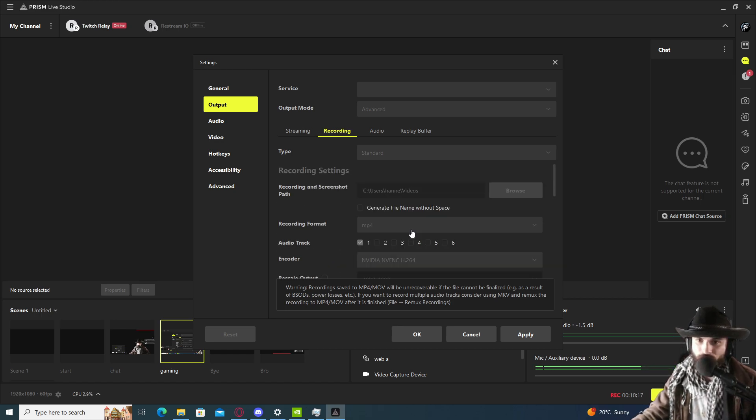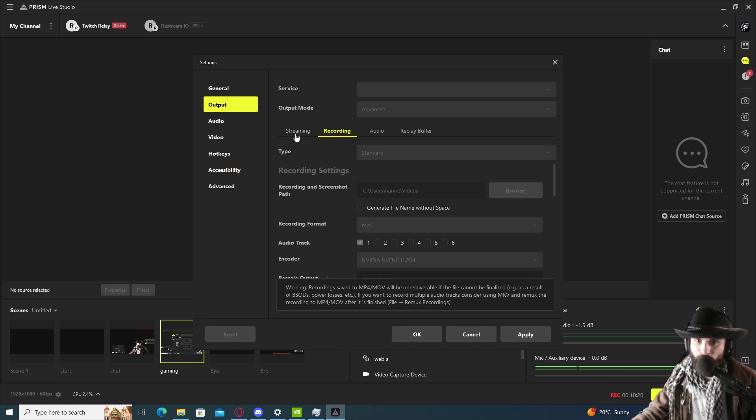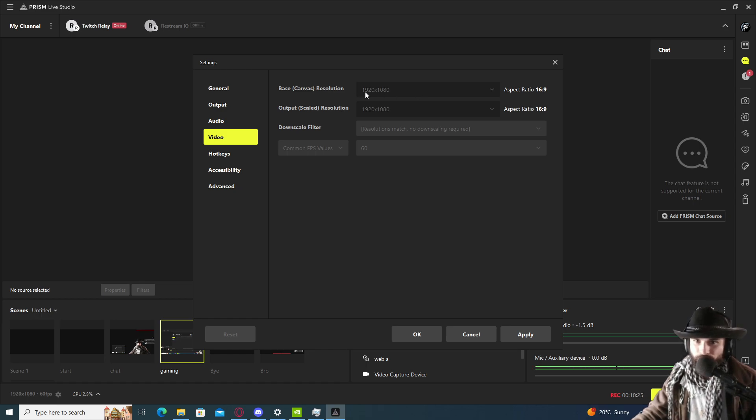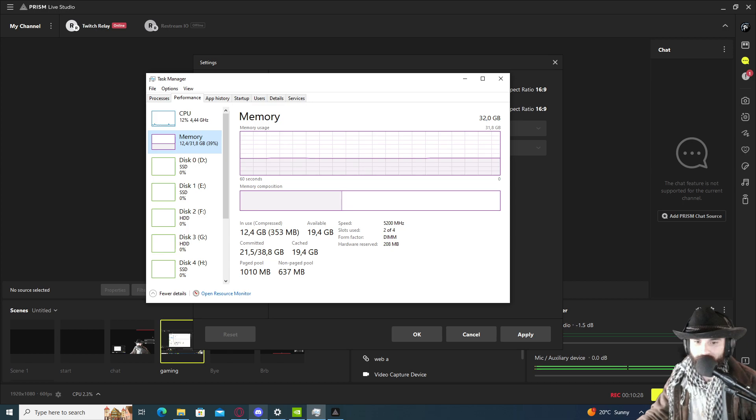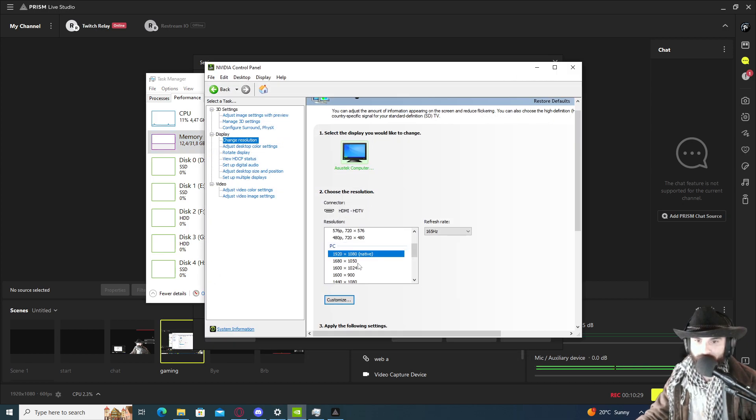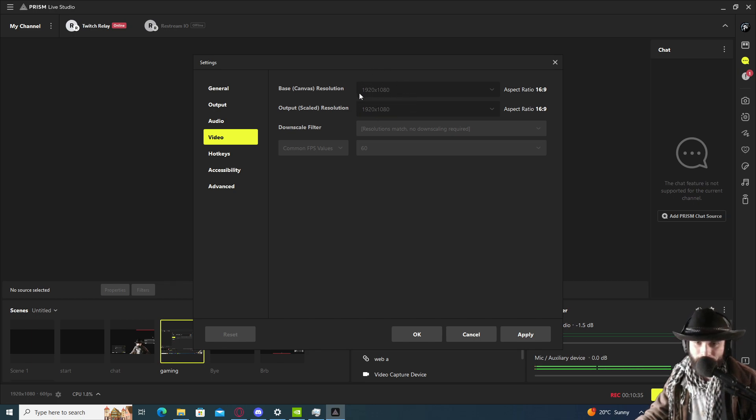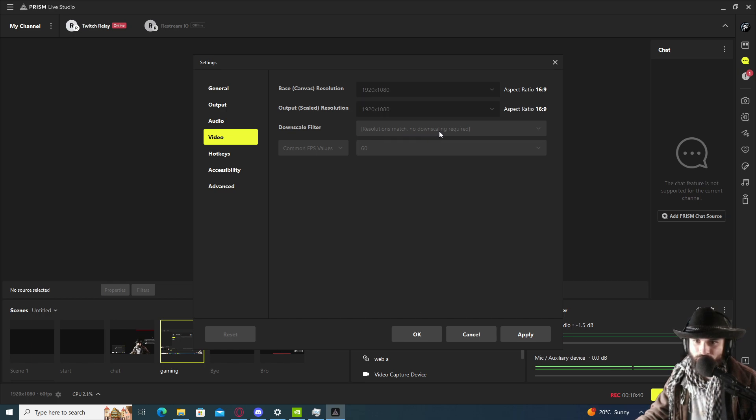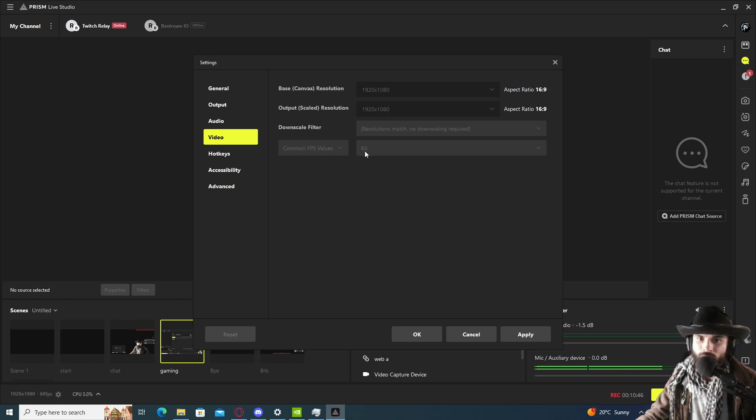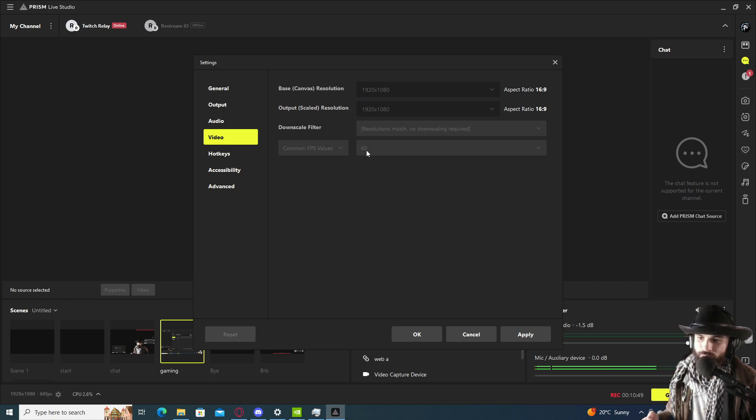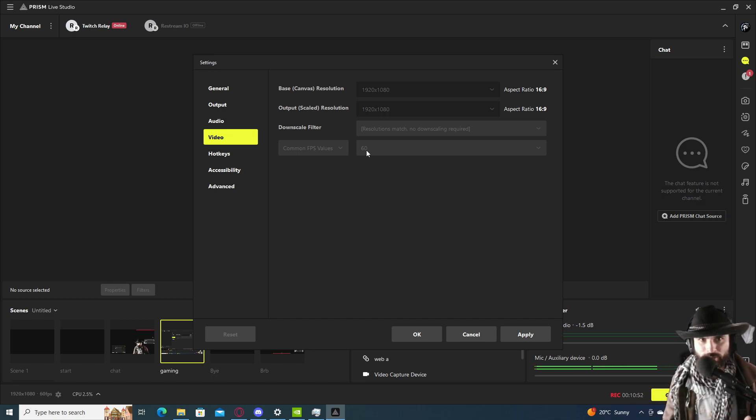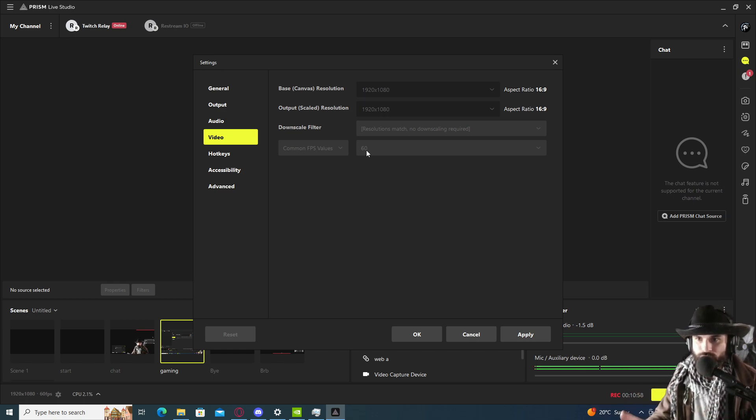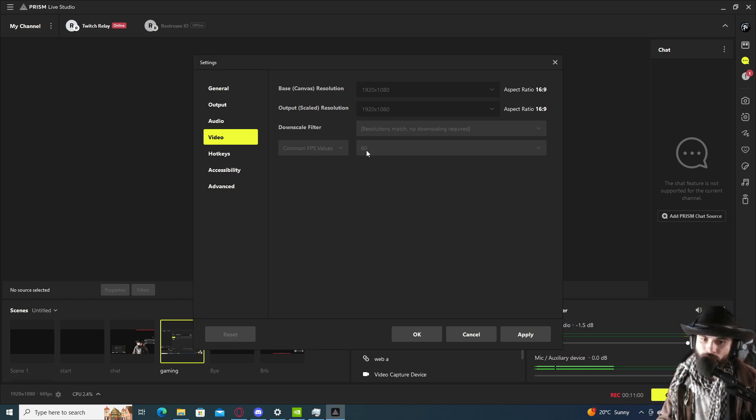Two B-frames, this will be perfect and will hit you the sweet spot of quality for recording. Now we're going to video output. Base canvas, because my system says I'm 1080p, I'm going to choose it. Output scale, same. I'm not rescaling, I'm keeping the same. Downscaling filter resolution match, no downscaling required. Common FPS will be 60, so it will give you a parameter from 1 to 60 frames per second for streaming.